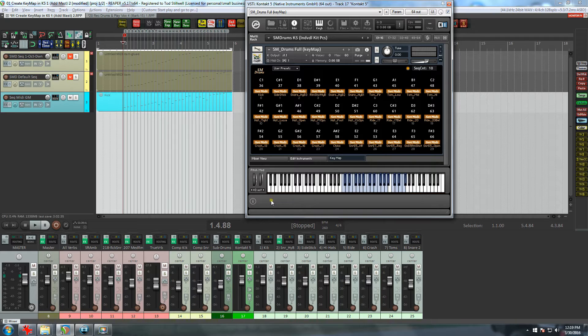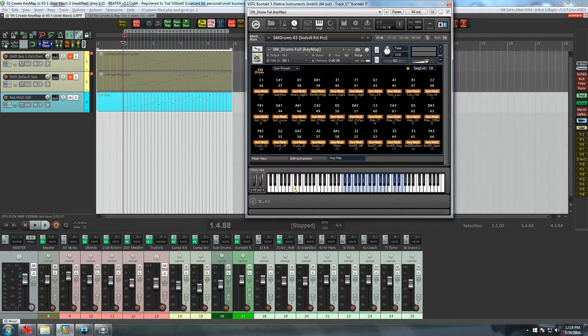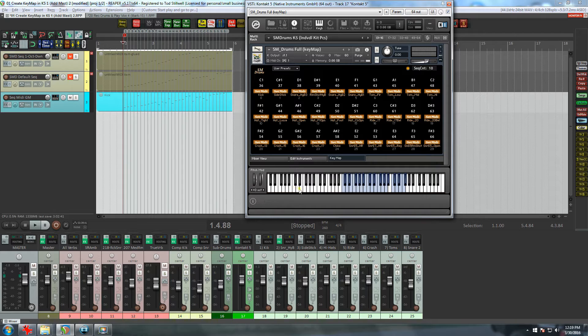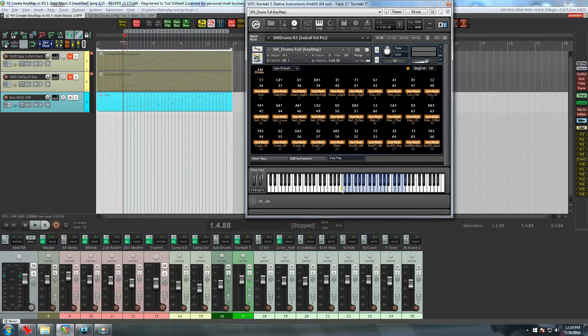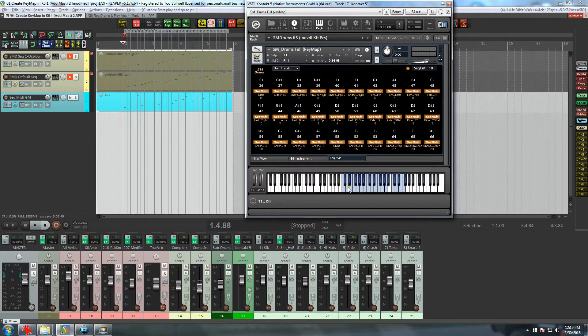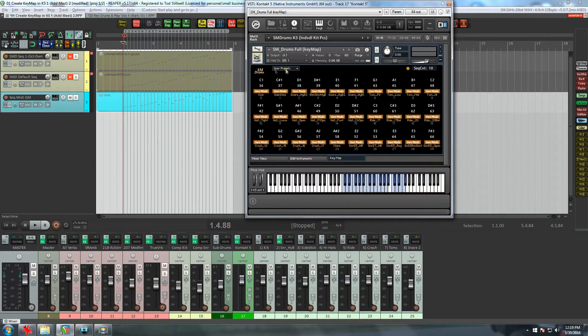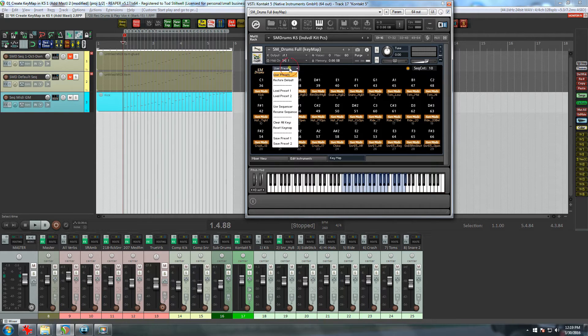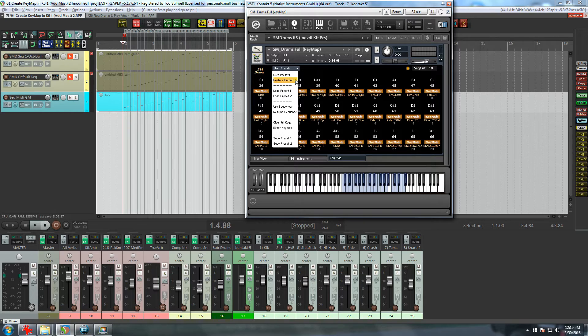So what I did was set the keyboard up so that when you hover over the keys, the info panel displays both the note number and the actual note. This can be a big help in selecting the keys for your key map.